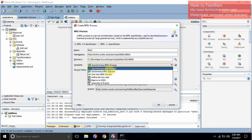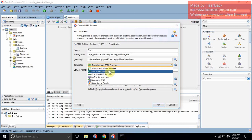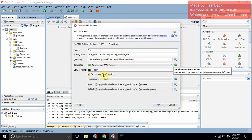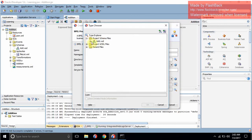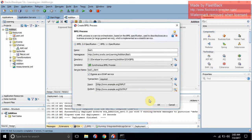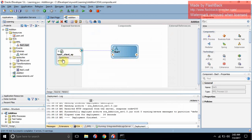In a synchronous BPEL process, the client will wait for the output — once you give the input, on the same port you will get the output. In asynchronous, you will not be waiting for the output at the same time. For now, let's select synchronous. Now we choose the input and output from our XSD. Search in project schema files — select add.xsd for input, click OK. Search again and select output, click OK.